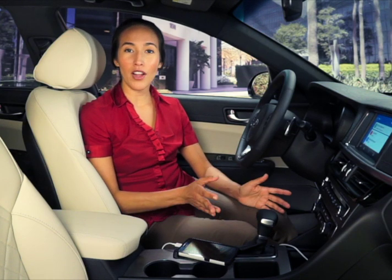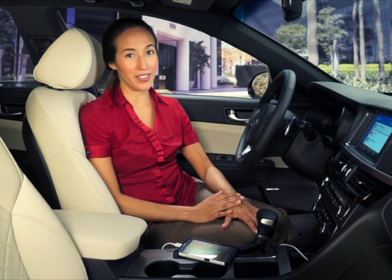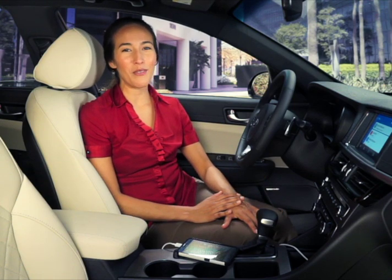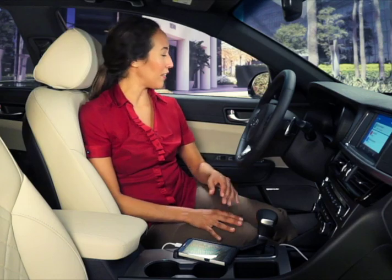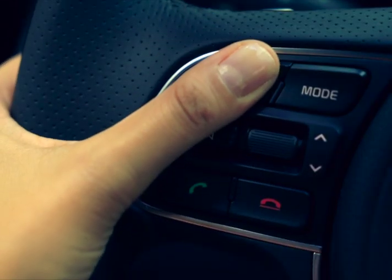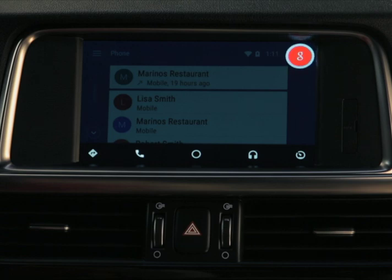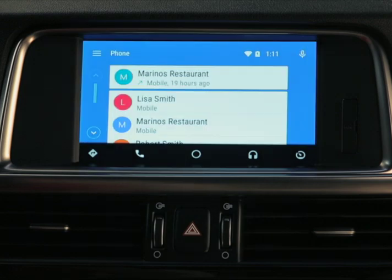To call a contact, you can use voice commands or the touch screen. To use voice commands, start by pressing the Talk button. For example, say "Call Lisa Smith" and the system responds: calling Lisa Smith mobile.